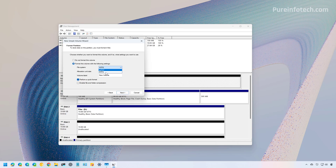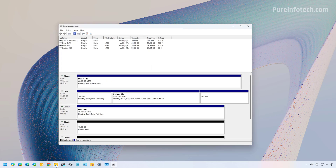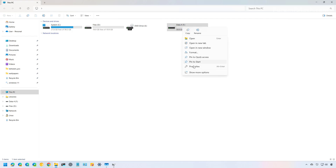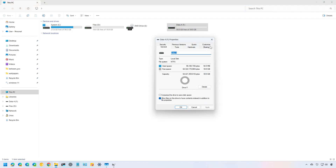Leave the allocation unit size as default. Enter a volume name — in this case 'Data.' Check 'Perform a quick format' if the drive is working correctly and you plan to keep it; clear the option if you're having issues or plan to dispose of the drive. Click Next, then Finish. The drive will now appear in File Explorer, and you can right-click it and select Properties to confirm the size and file system.